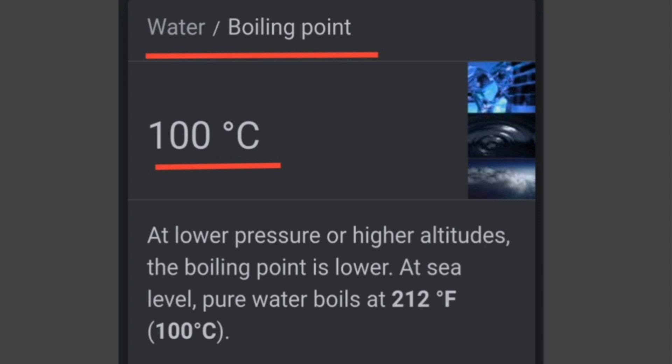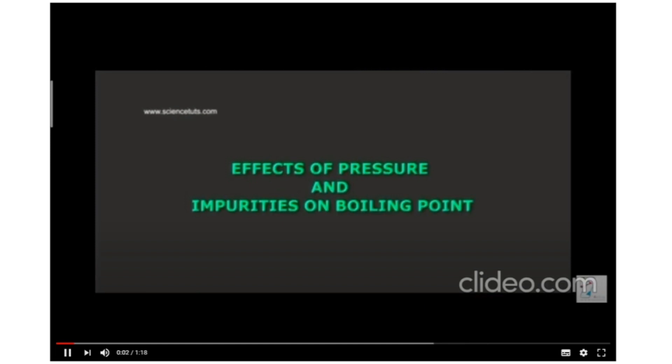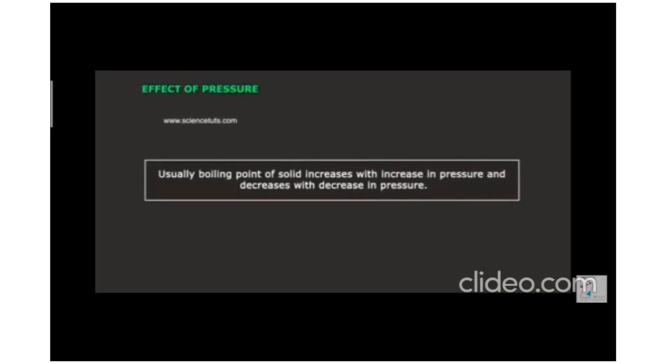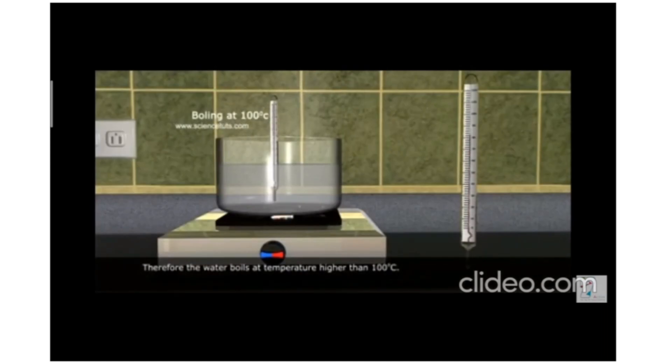At lower pressure or higher altitudes, the boiling point is lower. At sea level, pure water boils at 212 degree Fahrenheit, that is 100 degree Celsius. The boiling point of a liquid is affected by the pressure and impurities present. If there is high pressure, the boiling point will be higher. If the atmospheric pressure is low, the boiling point will be low. The boiling point of a liquid increases with increase in pressure and lowers down with decrease in pressure.